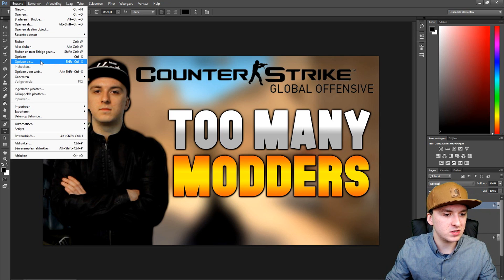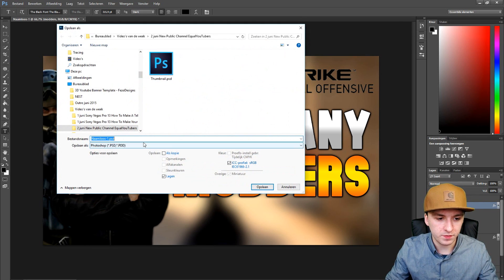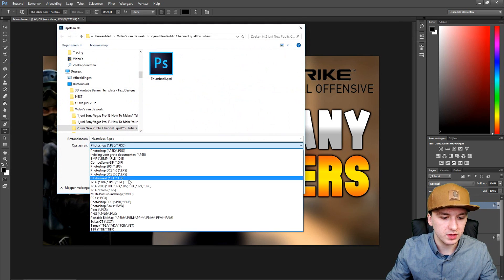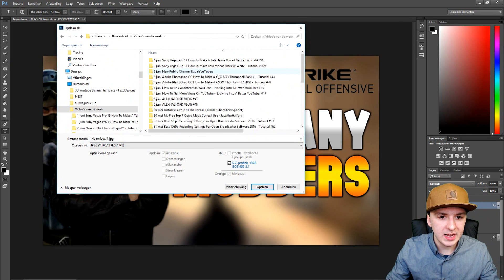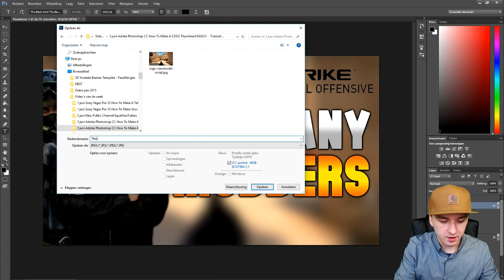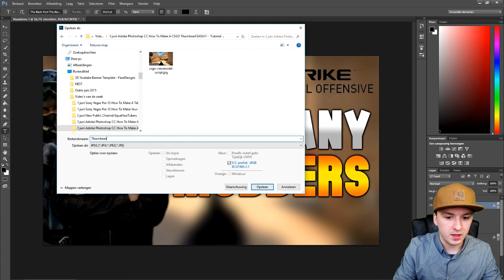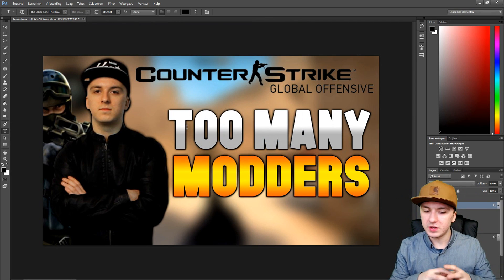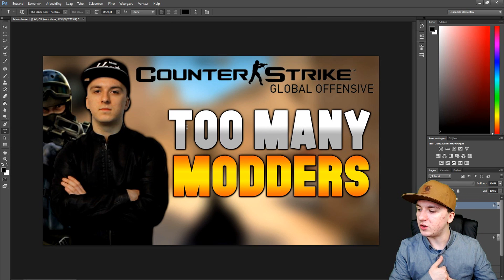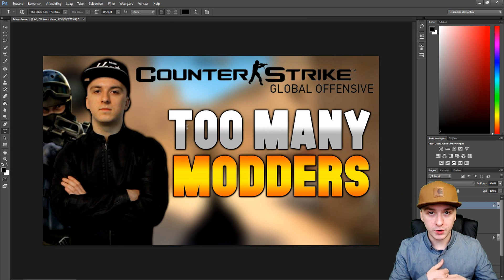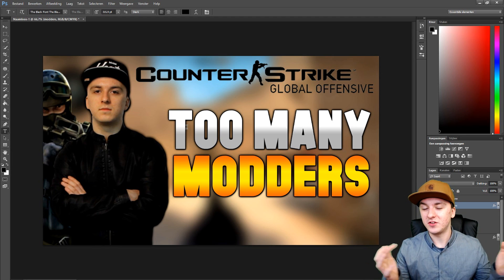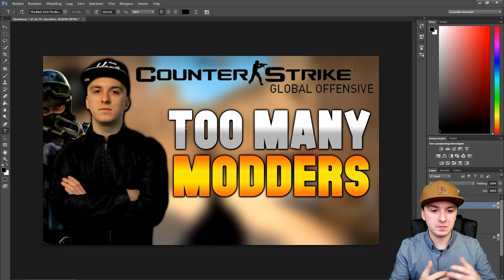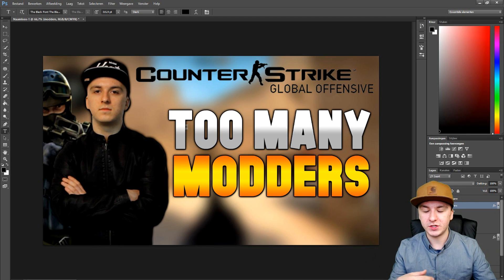I'm just going to save this — it's also going to be the thumbnail for this tutorial video. I'll pick JPEG and save it to my computer named 'thumbnail.' Click Save and there's our thumbnail guys. You can go ahead and use this in your projects on YouTube for your series. That's how to make an awesome CSGO thumbnail — it's really simple.